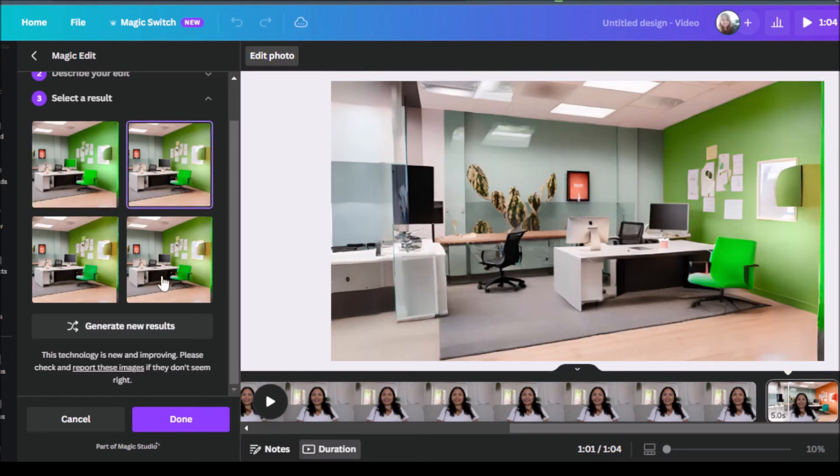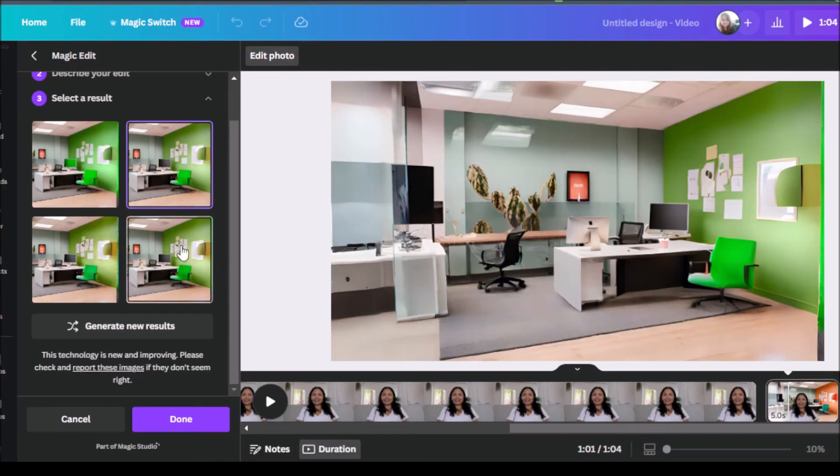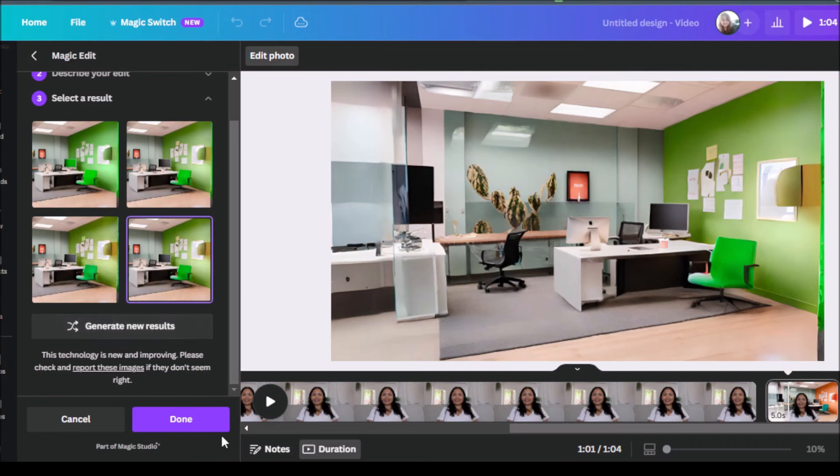There you go. Very neat and clean. Now that we have our wall as the color green. And again, if you're not happy with the results you got, you can always click on generate new results. But I'm pretty happy with what we have over here. So let's click on done.